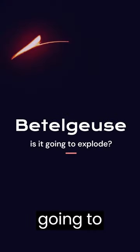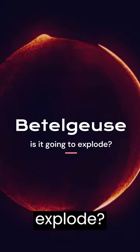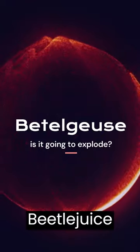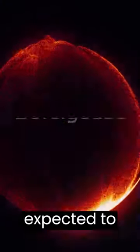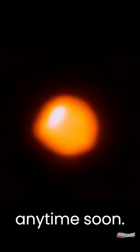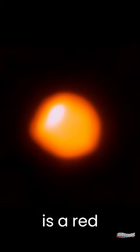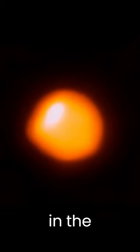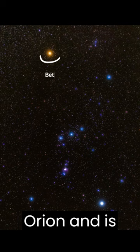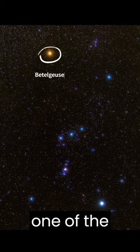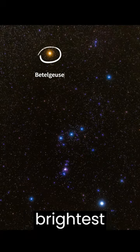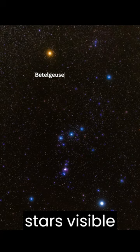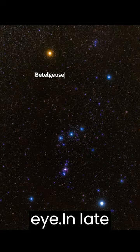Is Betelgeuse going to explode? Betelgeuse is not expected to explode anytime soon. Betelgeuse is a red supergiant star located in the constellation Orion and is one of the largest and brightest stars visible to the naked eye.